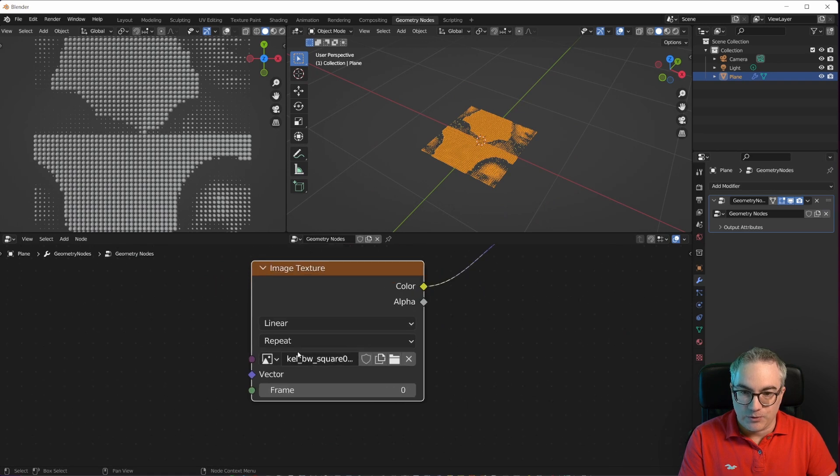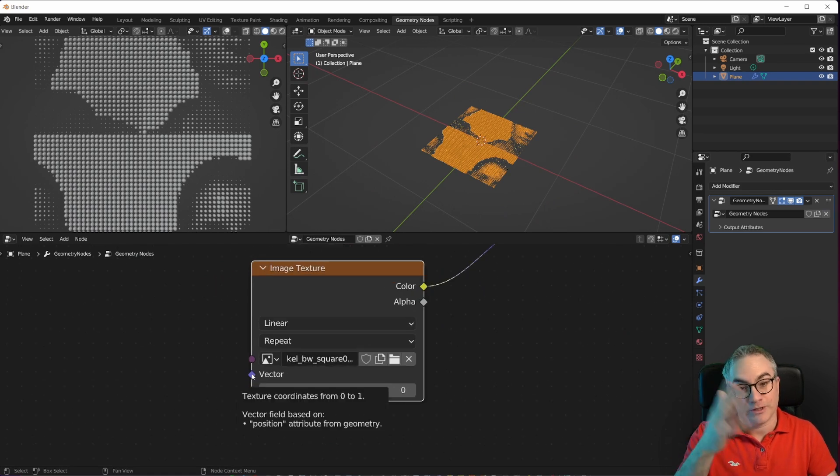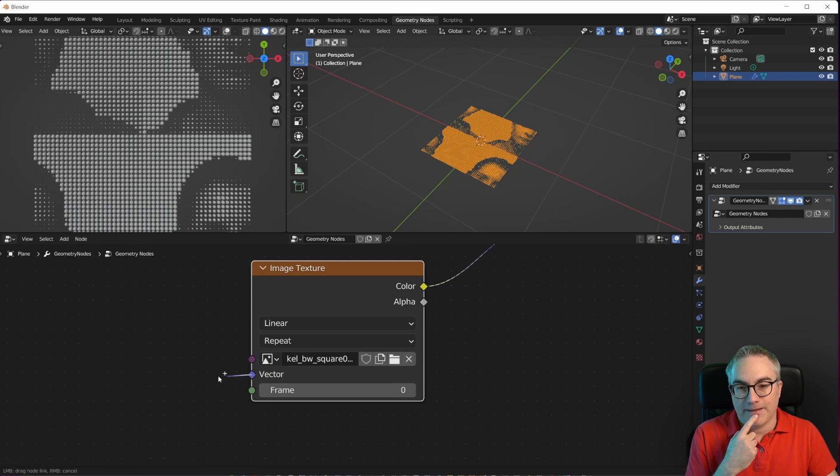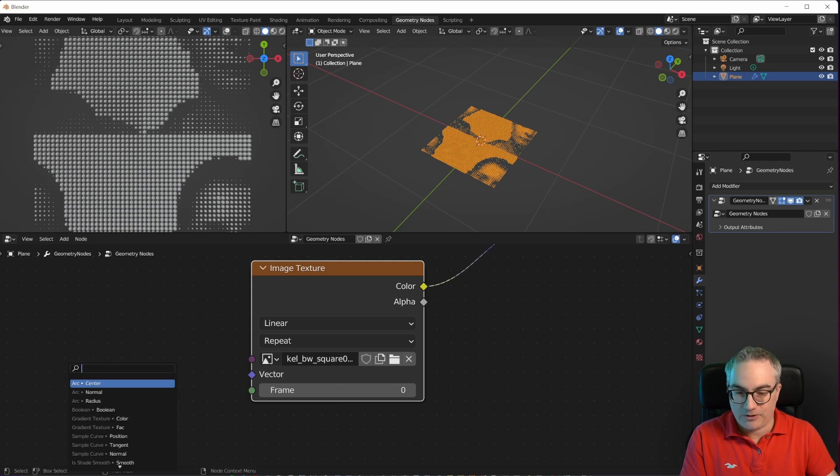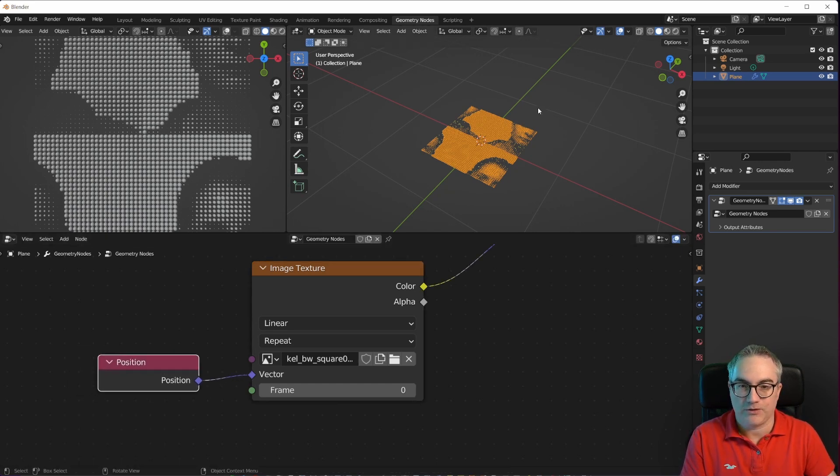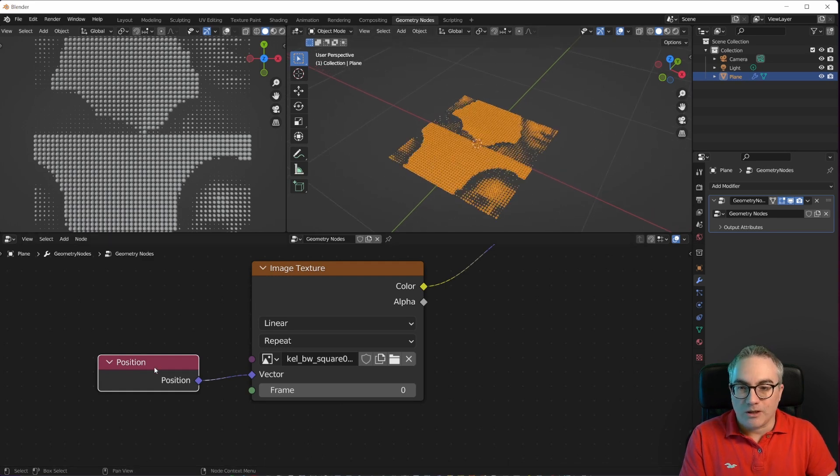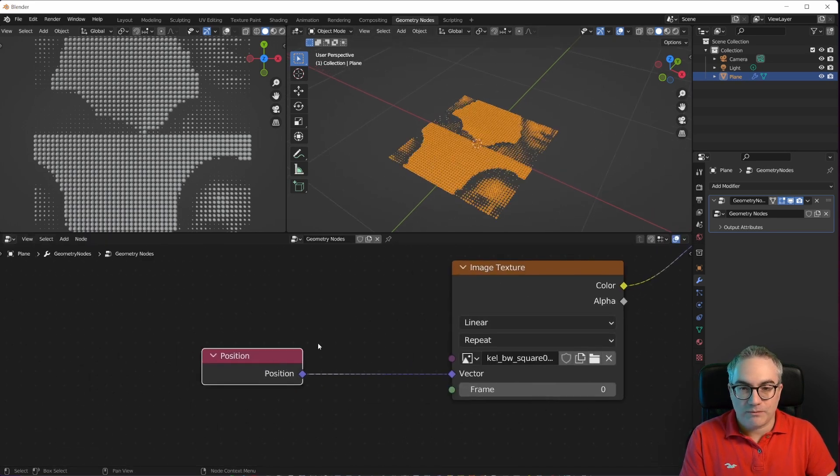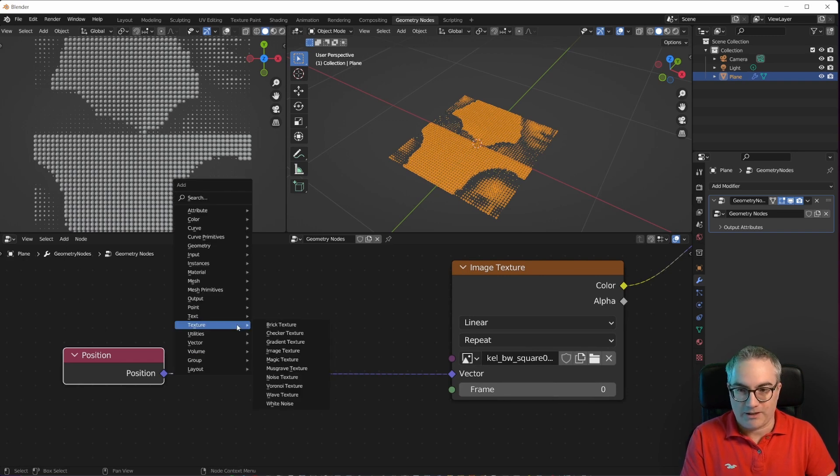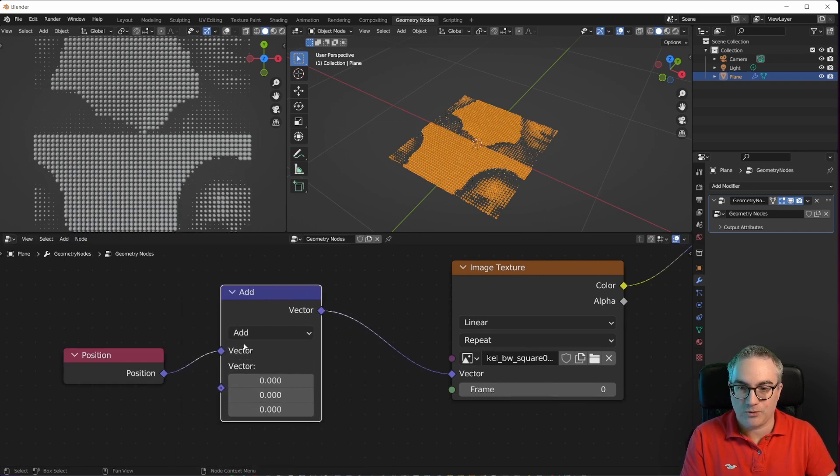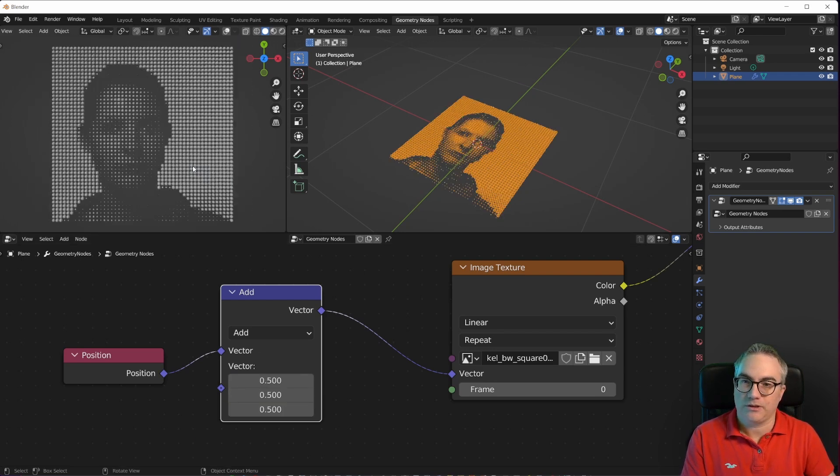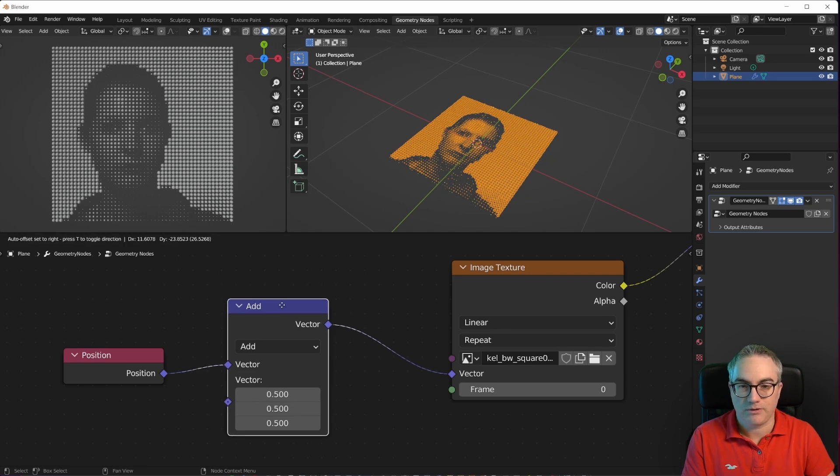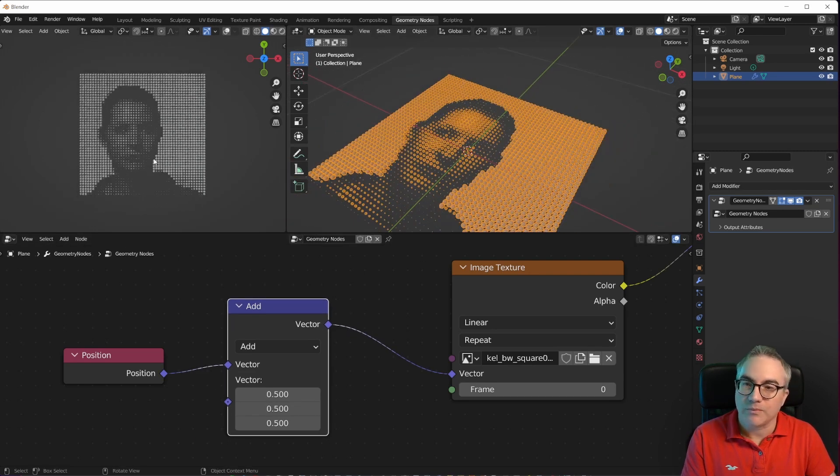So how do we use this? The image texture always needs coordinates, right? By default, this uses the position. So if we drag a noodle out here and go position and plug that in, you can see it's the same thing. Now we can do some position math here. For example, we could take a vector math node and add 0.5 to move it over. And that already looks pretty good. Don't even have to do anything else.